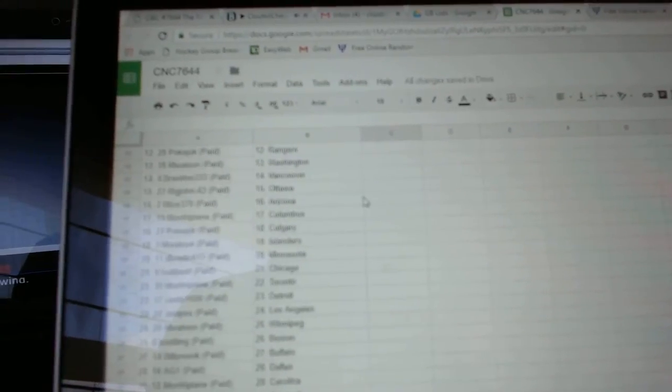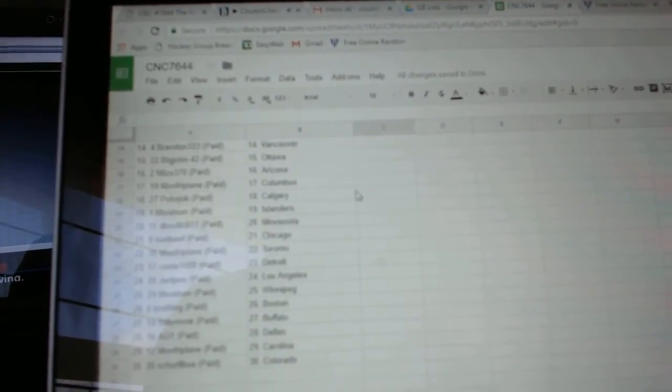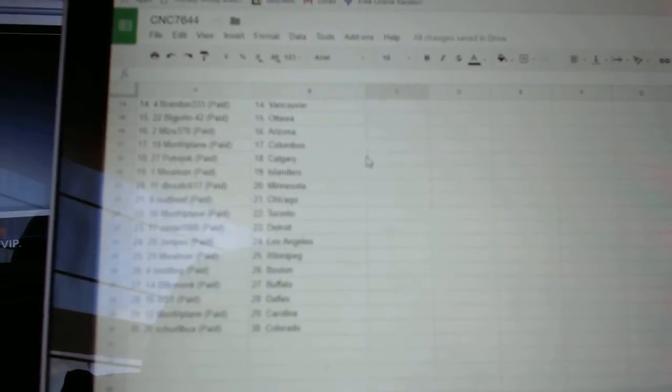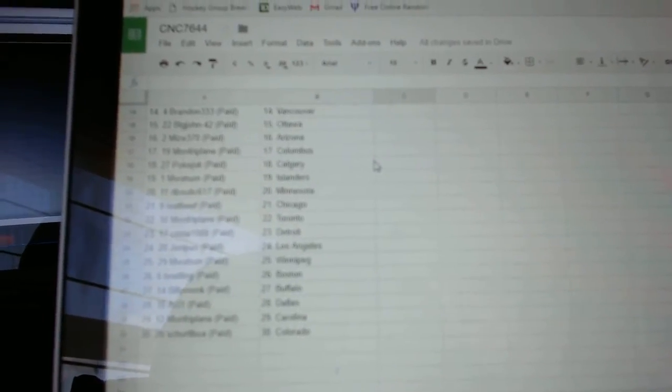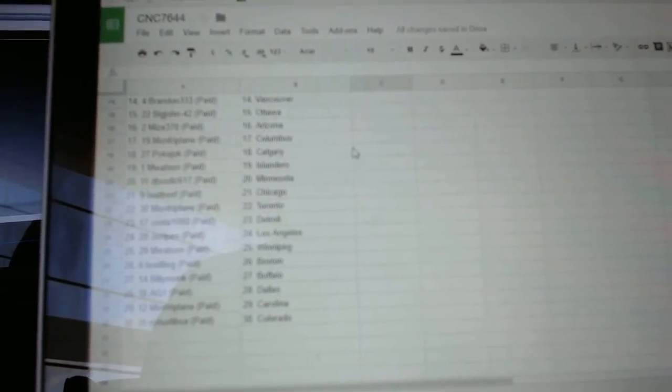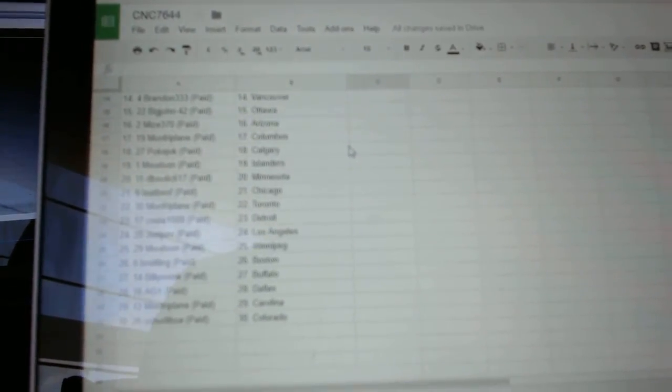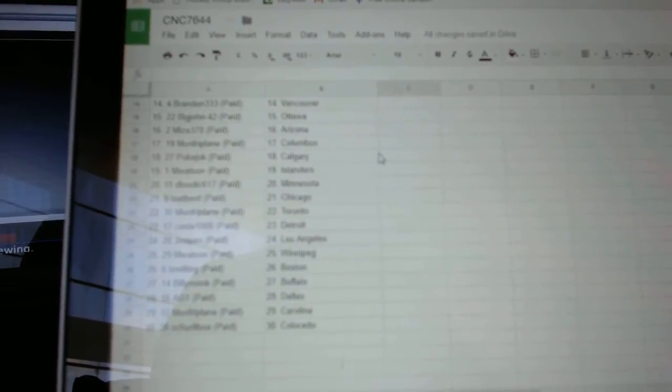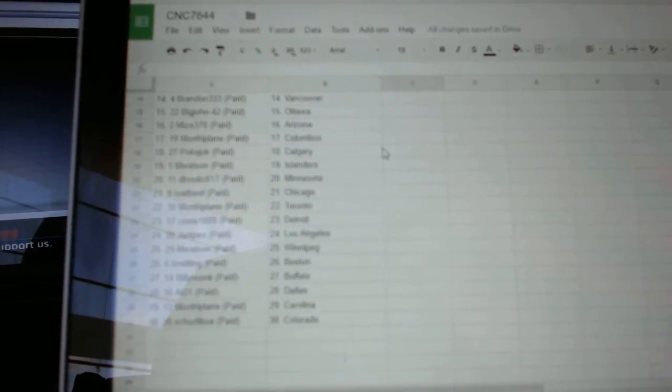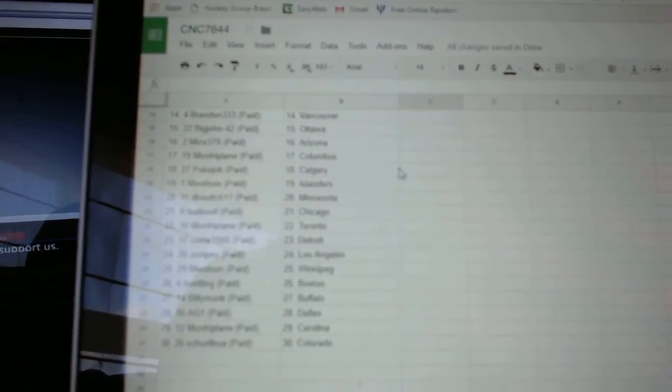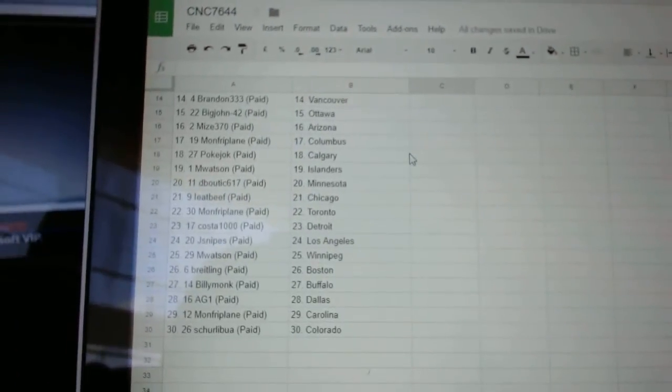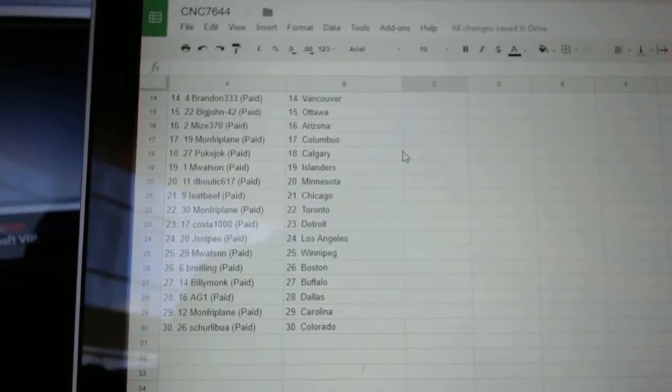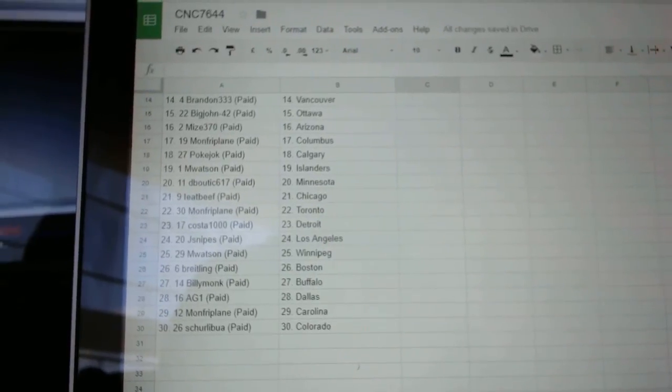Plain has Columbus, Poke Joke, Calgary, M. Watson, Islanders, D-Boutique, Minnesota, I Eat Beef, Chicago, Munfry, Plain, Toronto, Costa, Detroit, J. Snipes, LA, M. Watson, Winnipeg, Breitling, Boston, Billy Monk, Buffalo, A.G., Dallas, Munfry, Plain, Carolina.